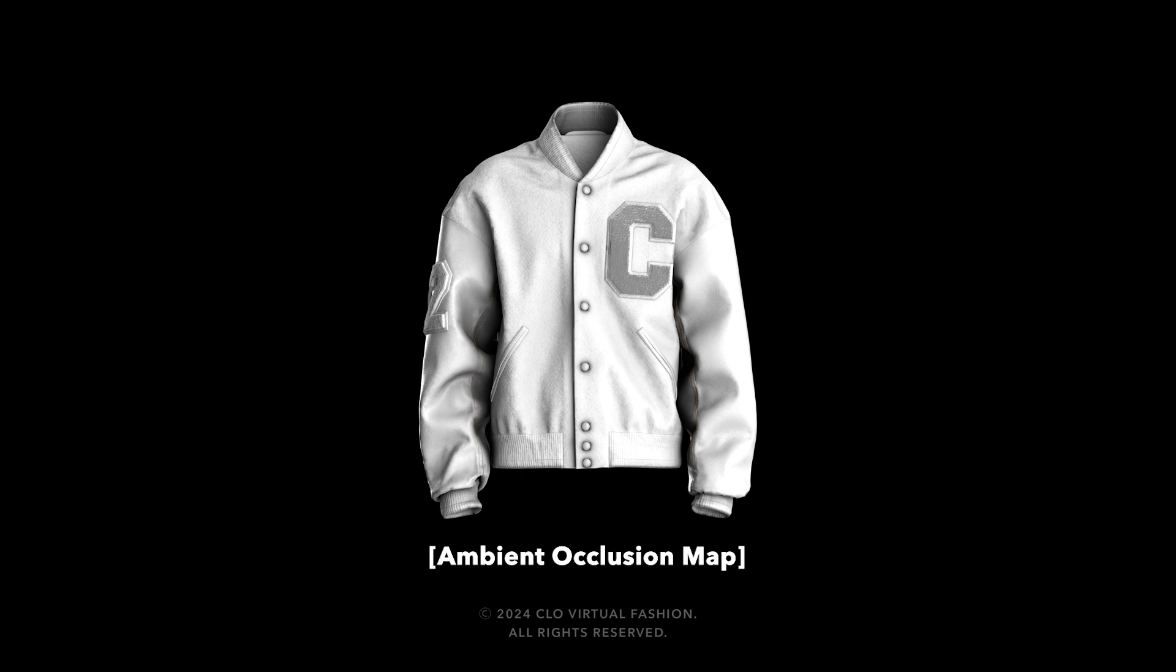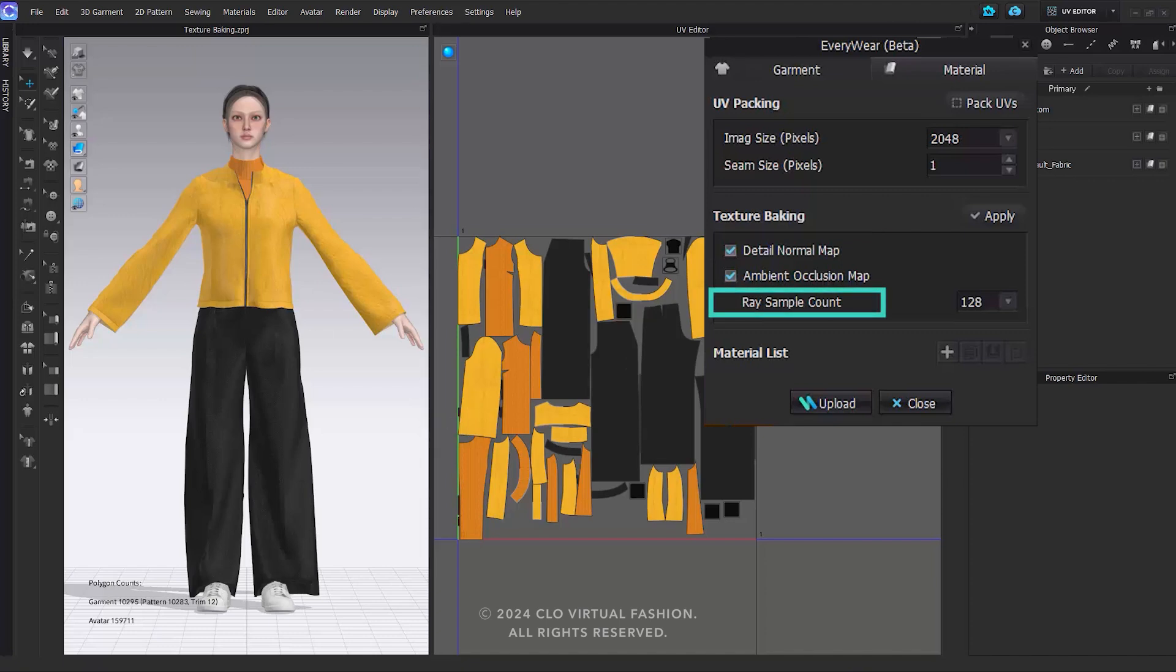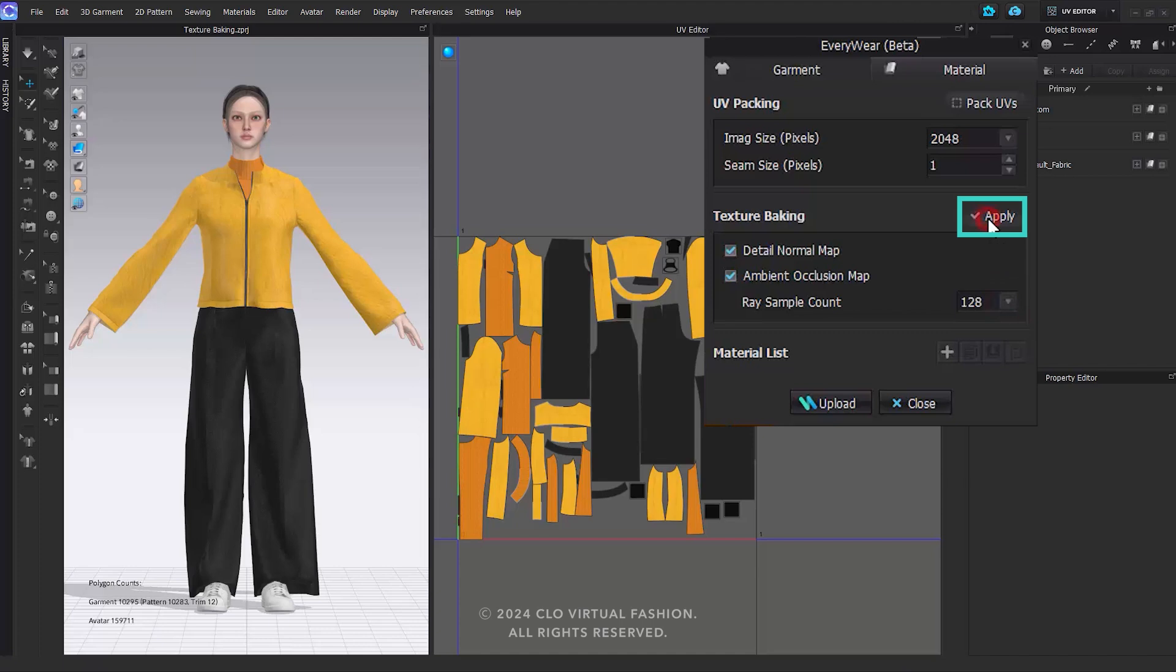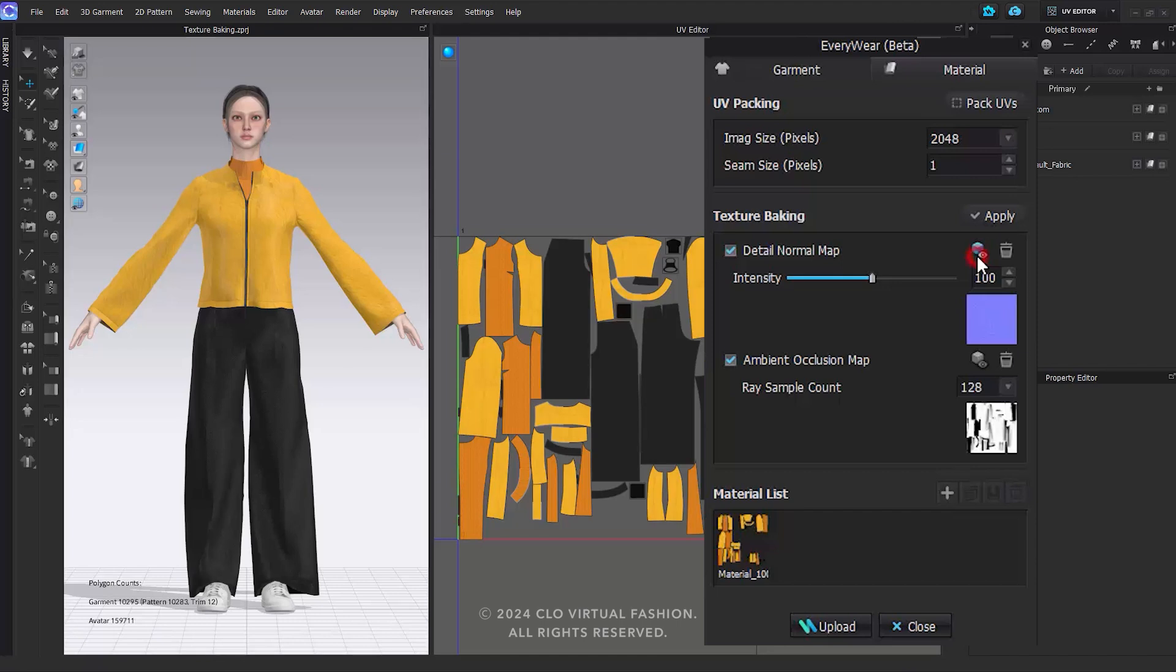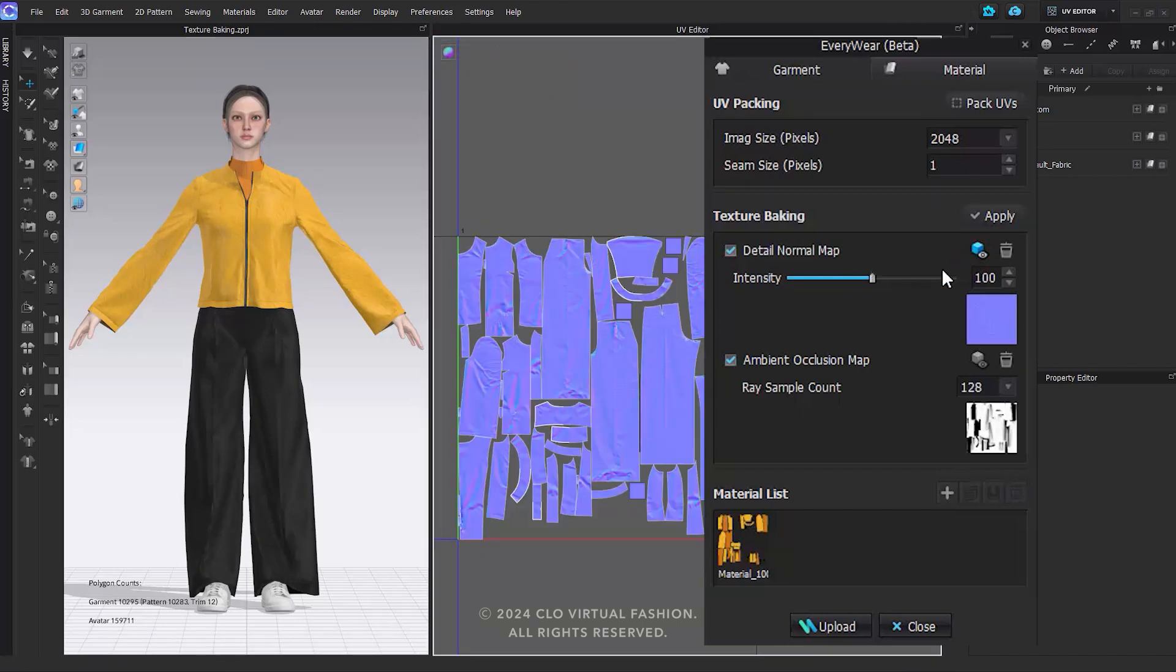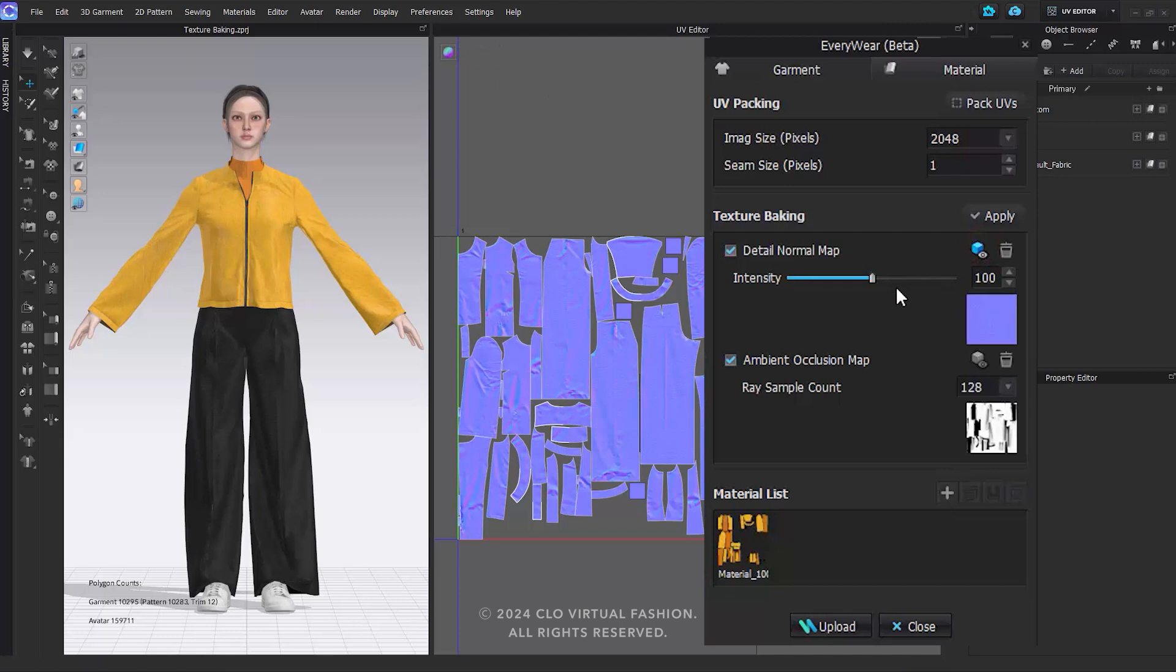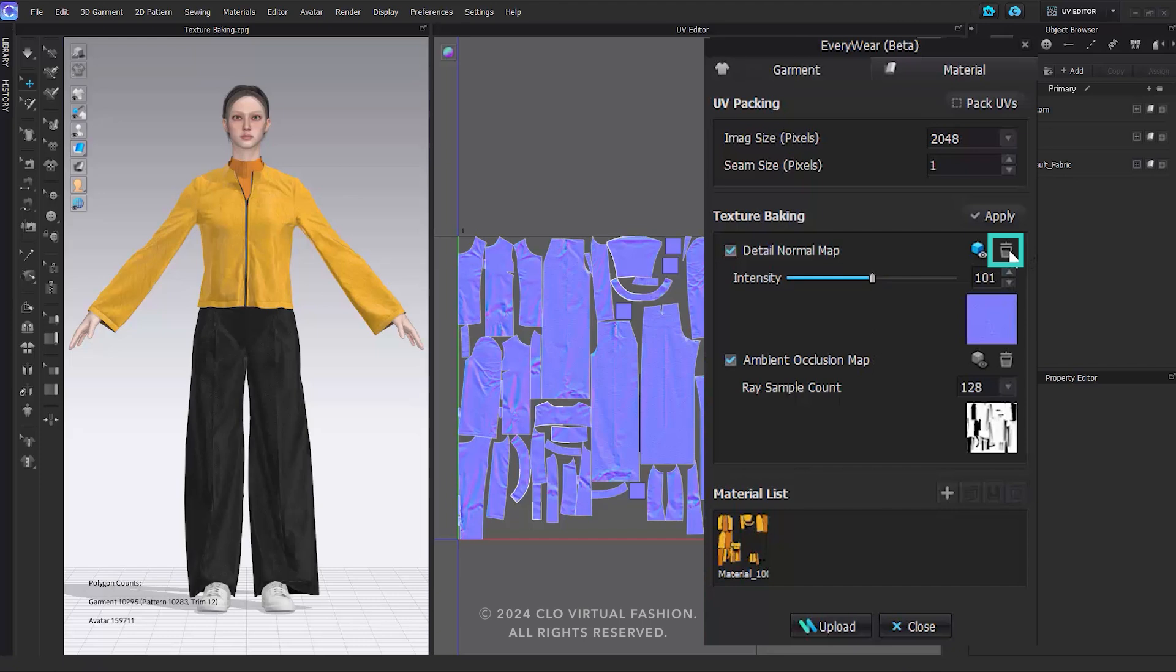In the Everywhere's texture baking window, check Detail Normal map and Ambient Occlusion map. The ray sample count for the AO map is the number of rays sampled per pixel. A higher count yields higher quality results, but increases processing time. Click the Apply button to generate the maps. Click on the Preview to check the baked map in the 3D window. You can adjust the intensity of the normal map using the slider. The default is 100, and you can set it between 0 and a maximum of 200. Click the Trashcan icon to delete the map.